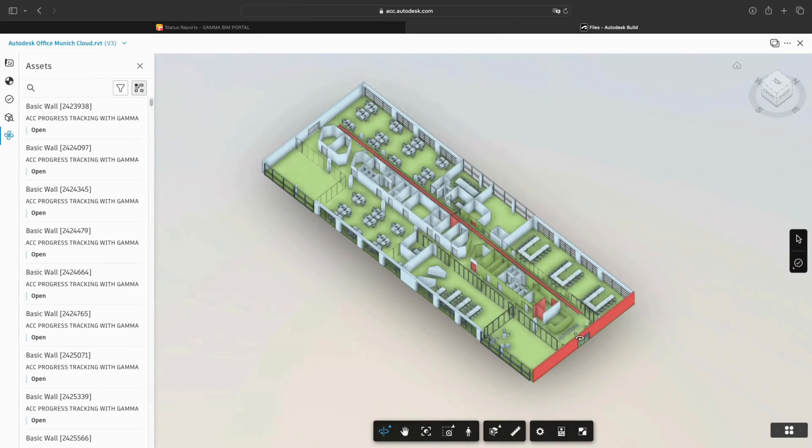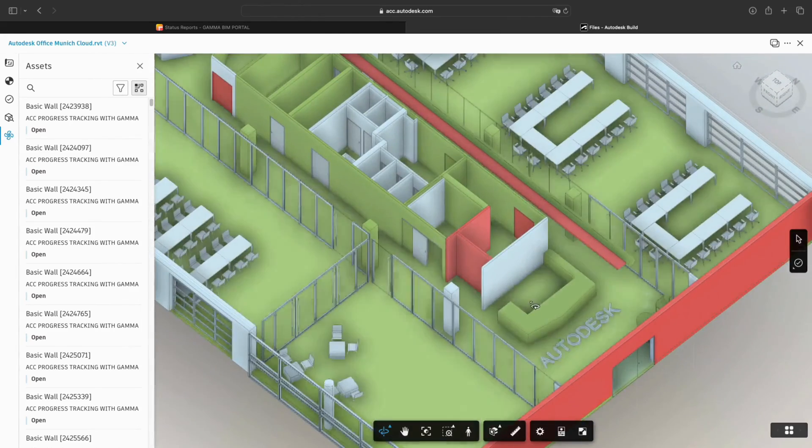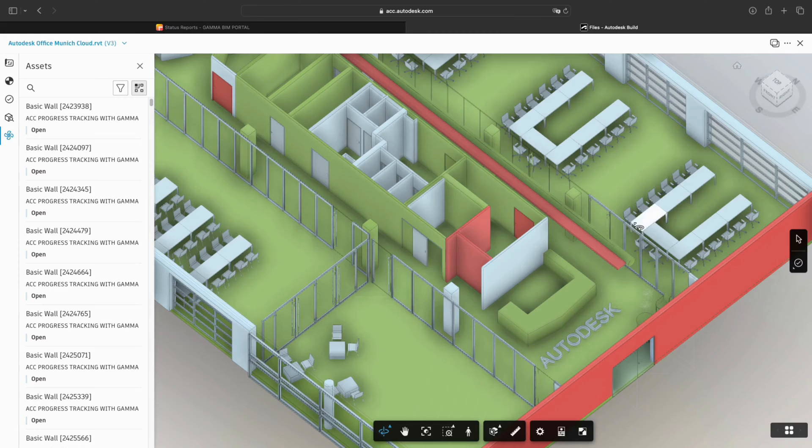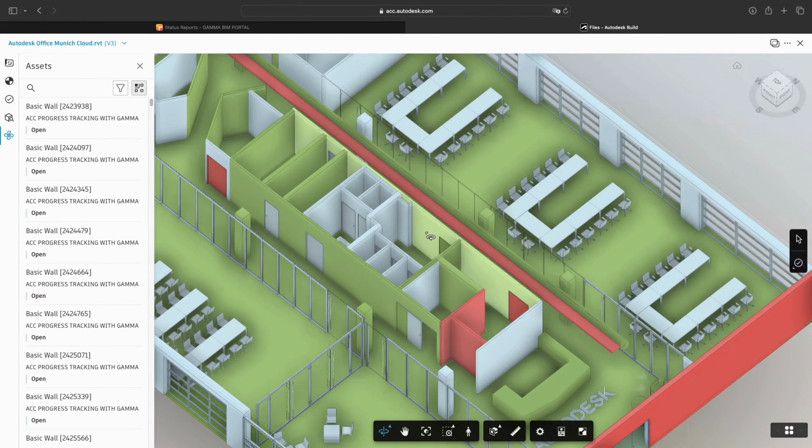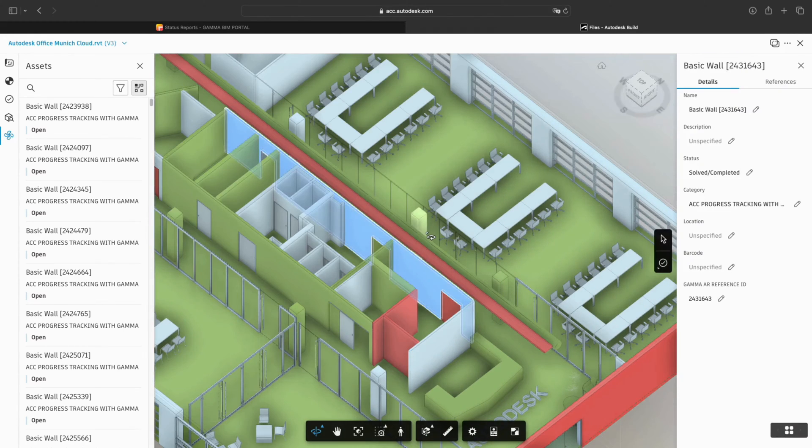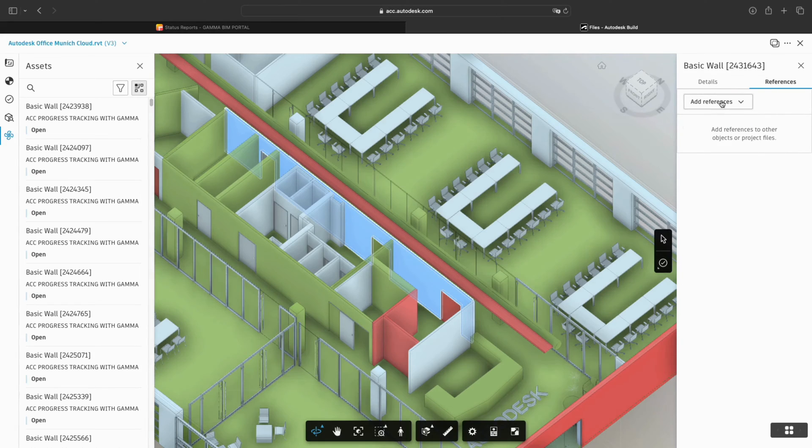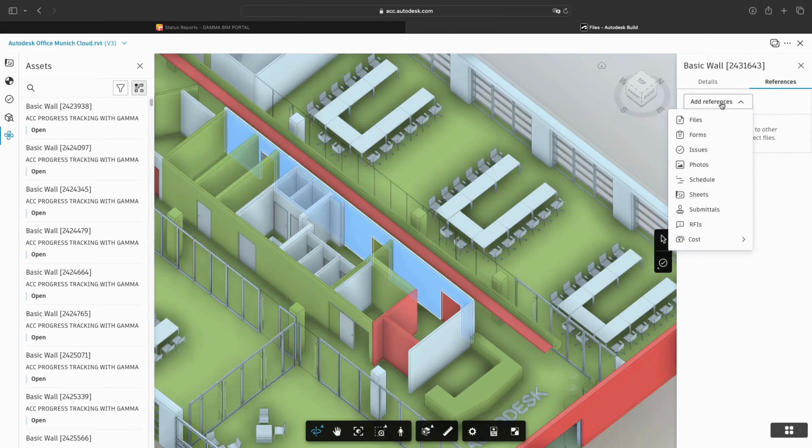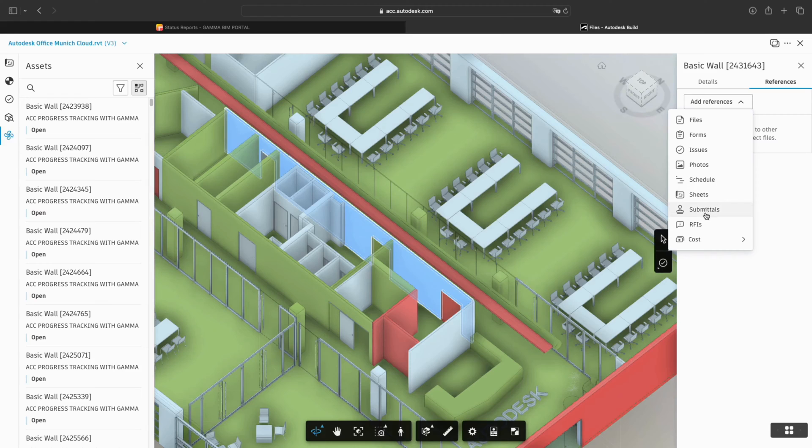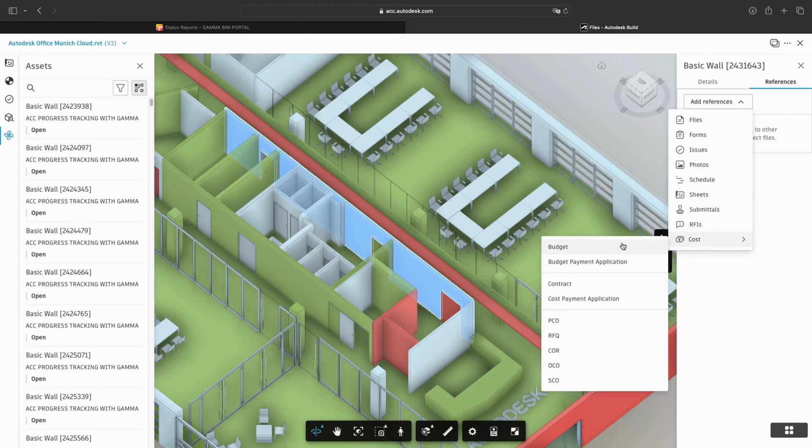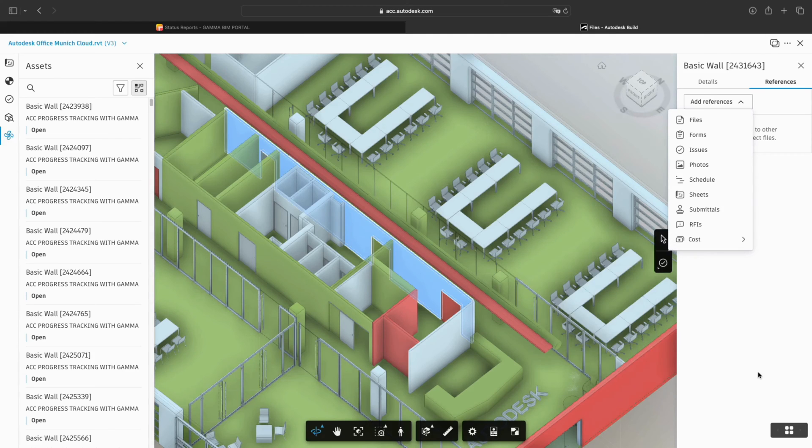Now that we have imported the progress information into the 3D model, we can go one step further and click on an object. Now let's open the References tab. Here you can see that we are able to attach files, forms, issues, photos, schedules, sheets, submittals, RFIs, and costs to each asset. This way we can extend the workflows from Gamma AR into ACC.